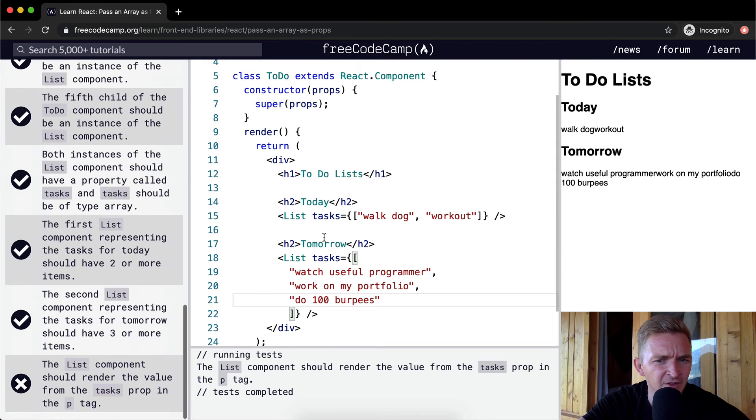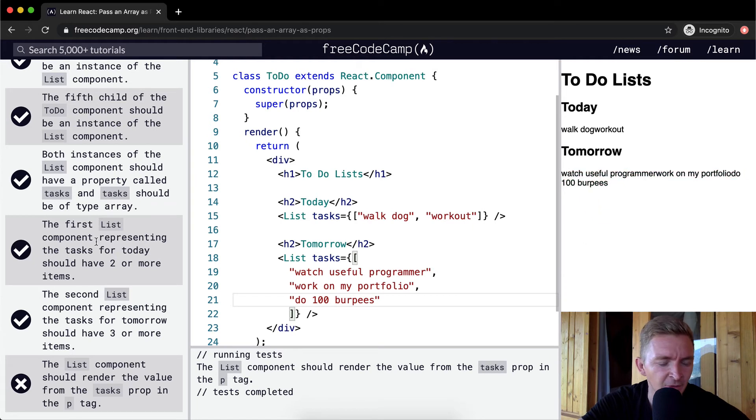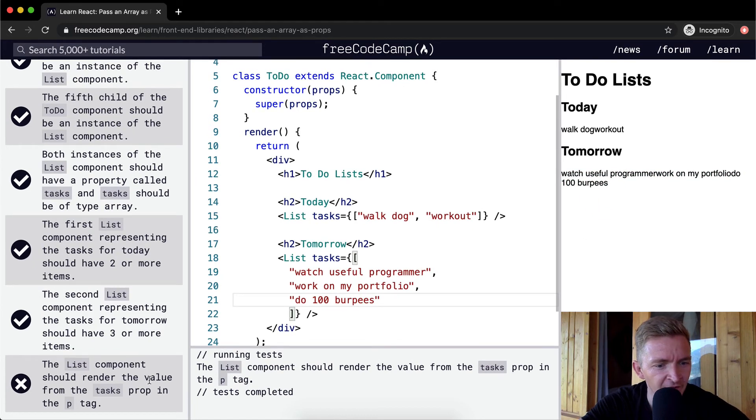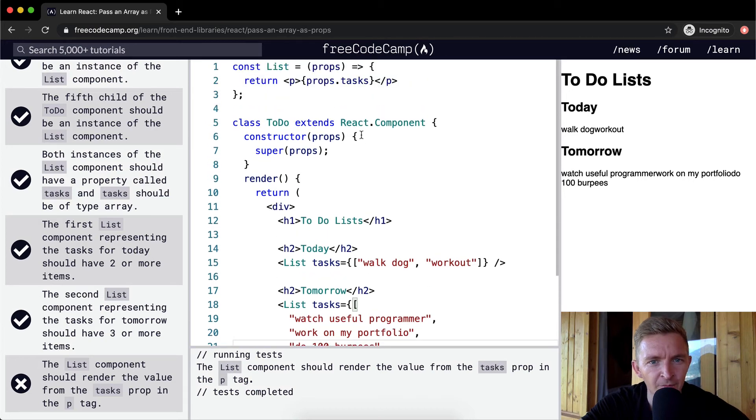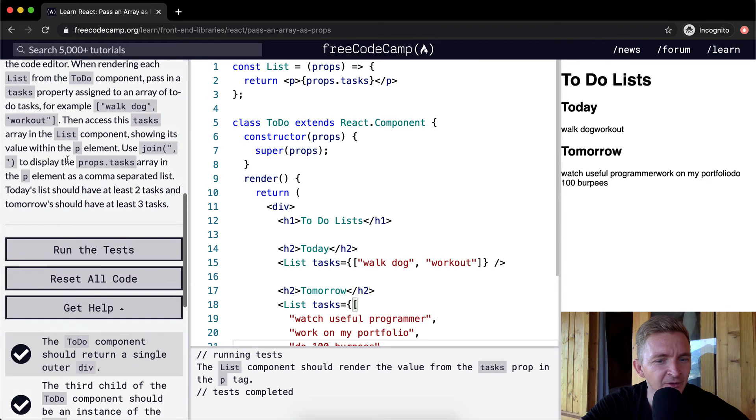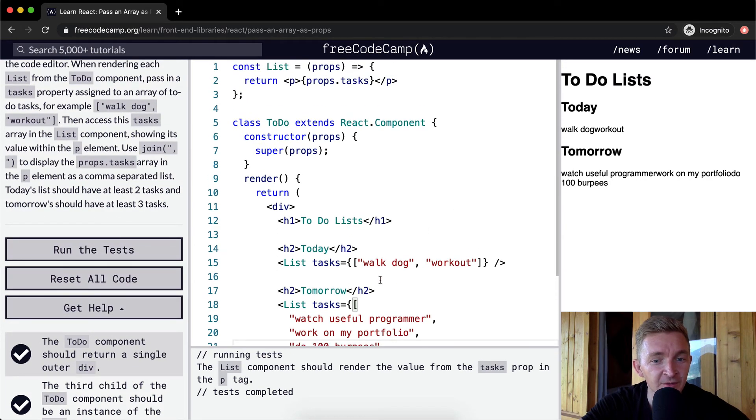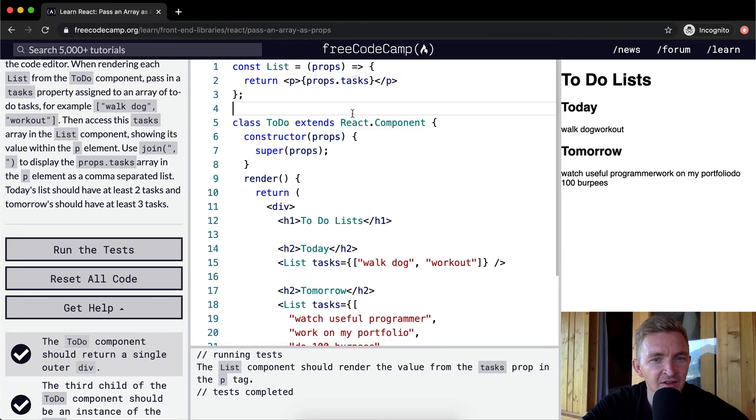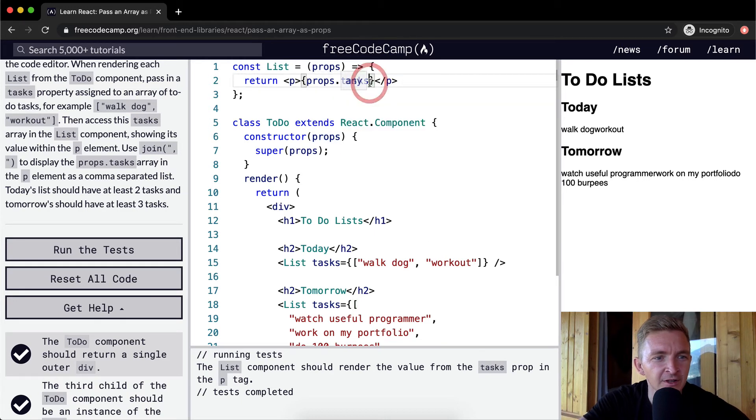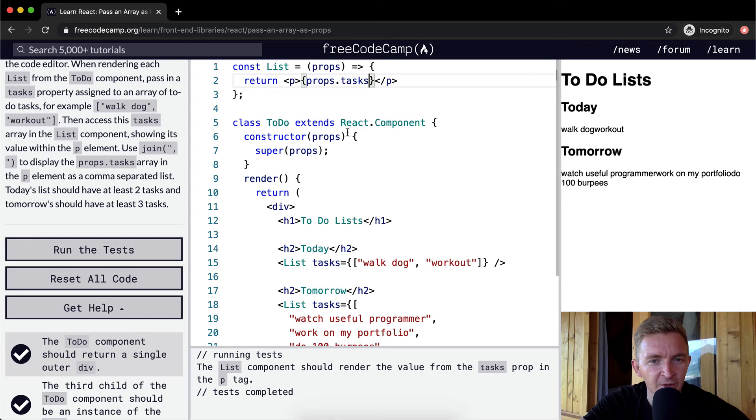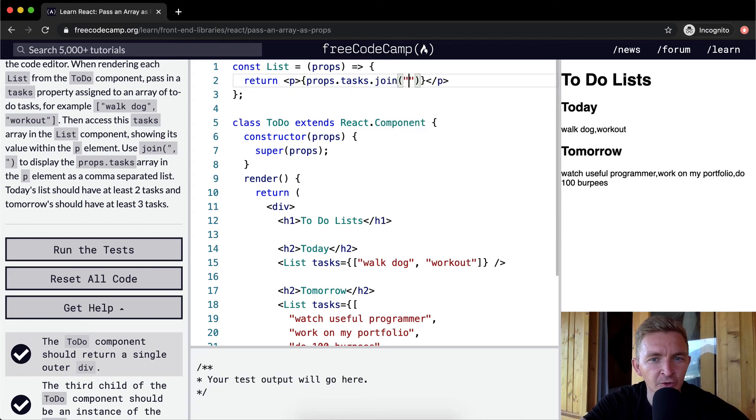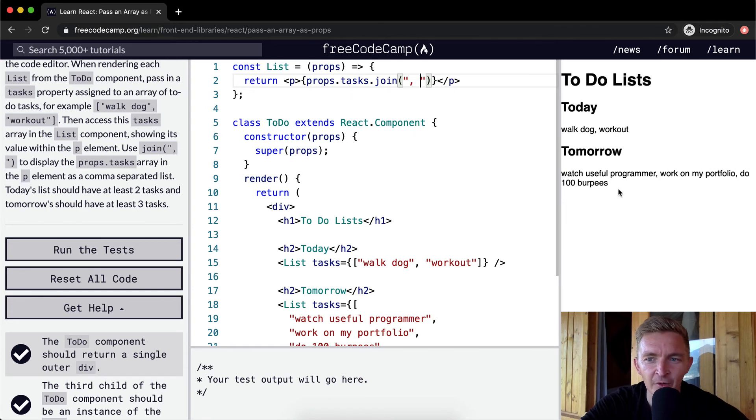The list component should render the value from the tasks prop in the p tag. They did say that they want us to be a little bit more fancy with these things. In the props dot tasks, what we want to do is we want to say we're passing in the array, and so we want to say join and we're going to join these using a comma and a space.